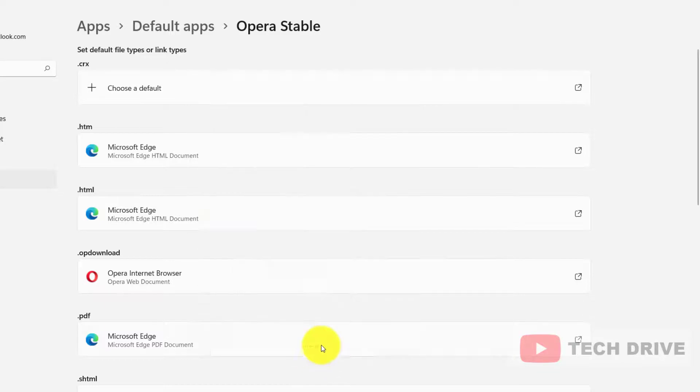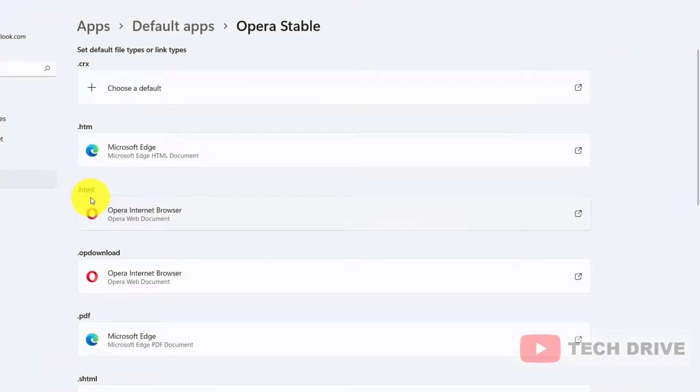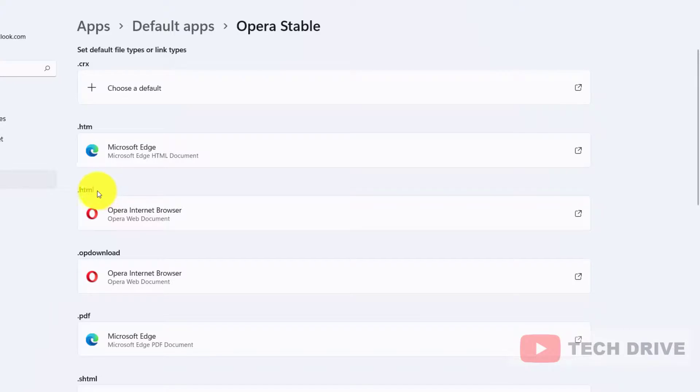Internet Browser. So whenever I'm using this .HTML extension, my default browser will be Opera.